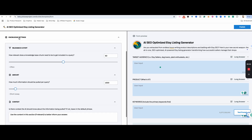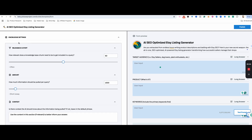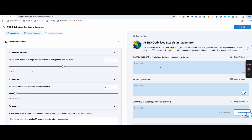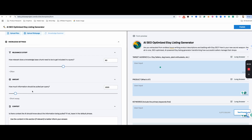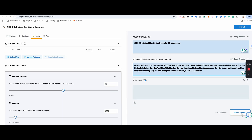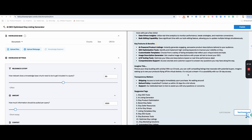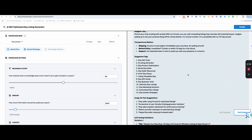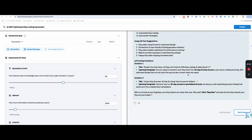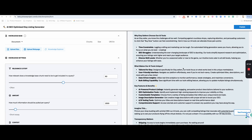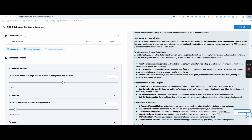But for now, let's test the prompt and see what we get. This doesn't exactly look like what I wanted — it doesn't have quite enough emojis and I'm not liking the way it looks right now. So I'm going to make a few little changes.